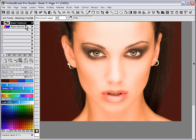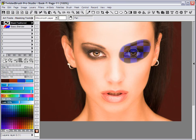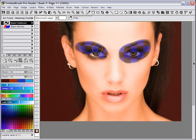Starting out with the mask feathered brush, create a mask over the eyes. It doesn't need to be precise.